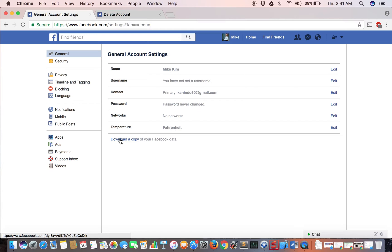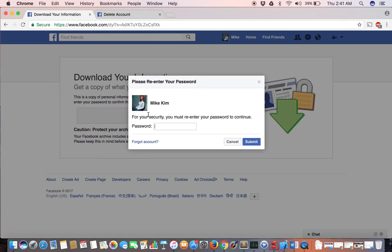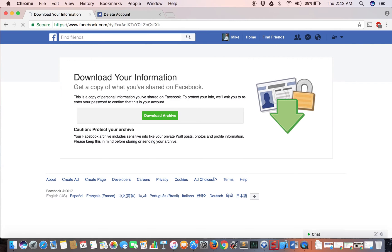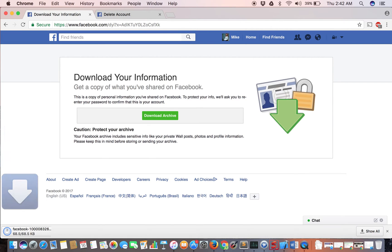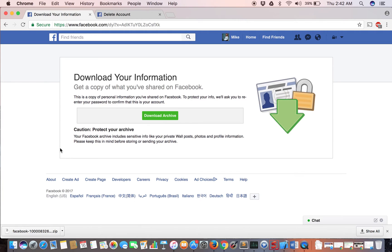Download a copy of your Facebook data by clicking there, then click download. It will ask you for your password. Enter your password and it will download all your data. Sometimes it will send your data through your email. Once you've done the downloading, go back by clicking the back button.